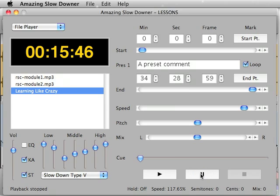But for me sometimes they just speak too slow and so what I do is I just speed them up and then after I do that you can save it.